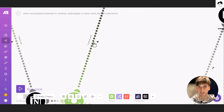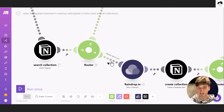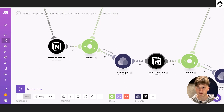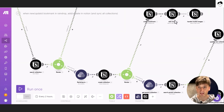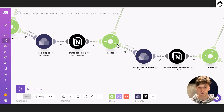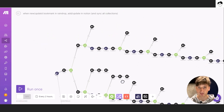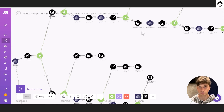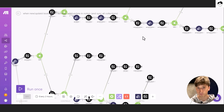If the collection doesn't exist, we first get the collection from Raindrop, create it in Notion, then create the bookmark, add the image, and repeat the error handler. If there is a parent collection, we repeat the entire parent-collection process described earlier — looking up all parent collections and creating the parent-child relations within Notion to reflect the structure in Raindrop.